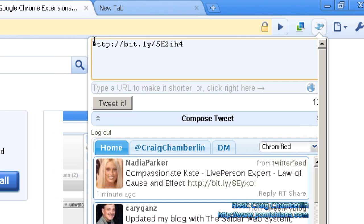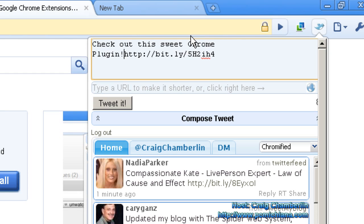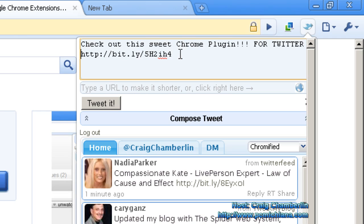And there I have, up there, the nice short URL. Then I can say, check out this sweet Chrome plug-in for Twitter. And then I can just say, tweet it.